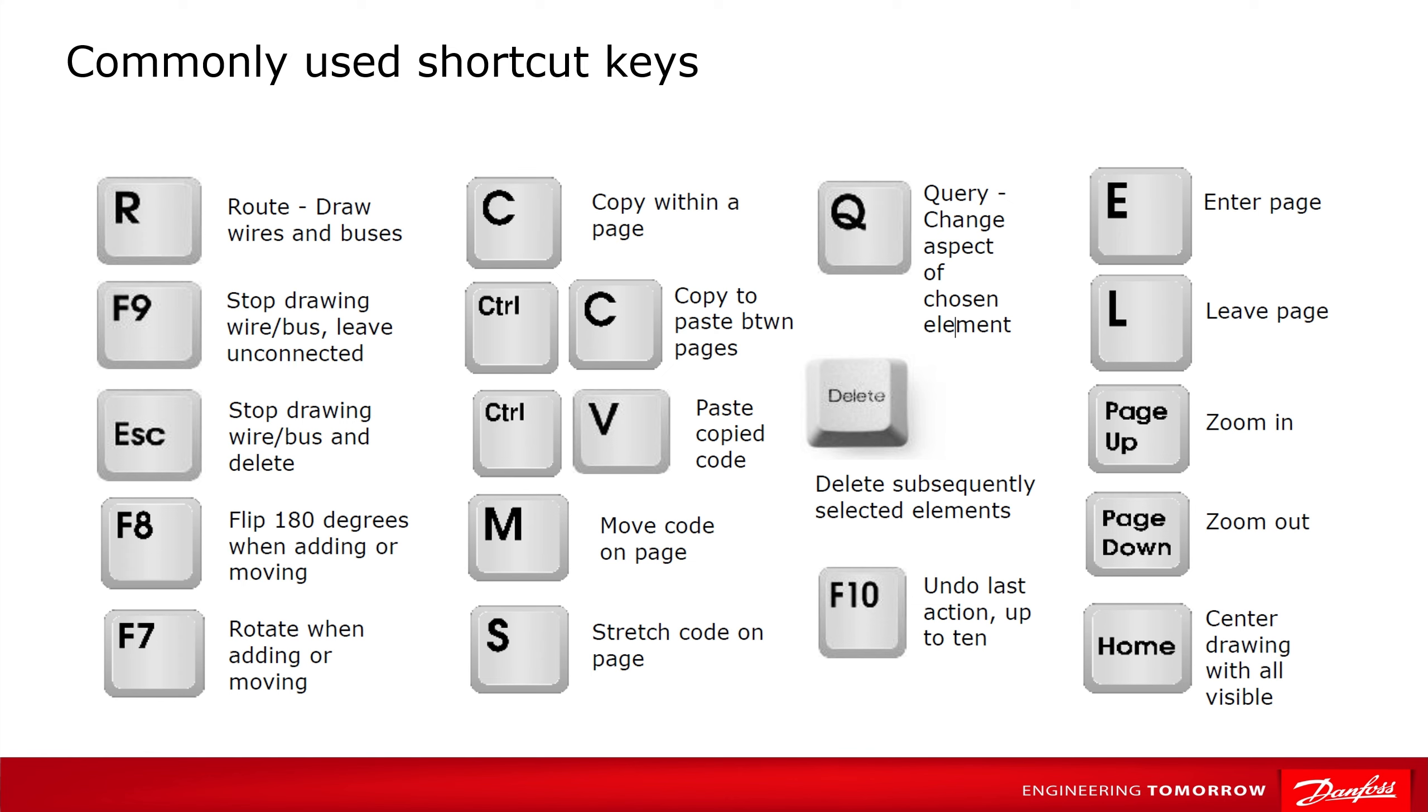By becoming familiar with these shortcuts, you can more easily navigate pages, adjust layouts, and review code. In the following video, we'll further introduce and explain the specific uses and functions of these shortcuts.